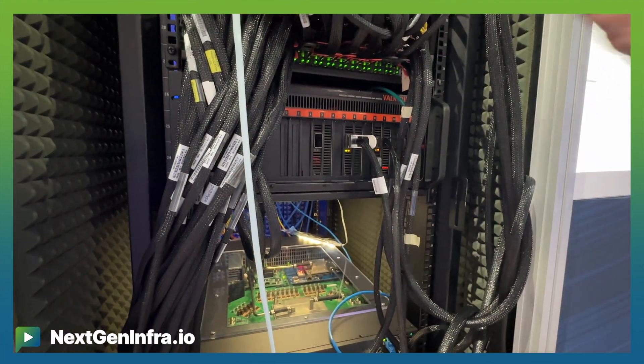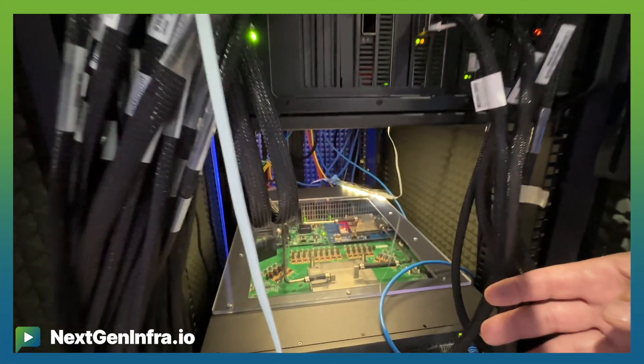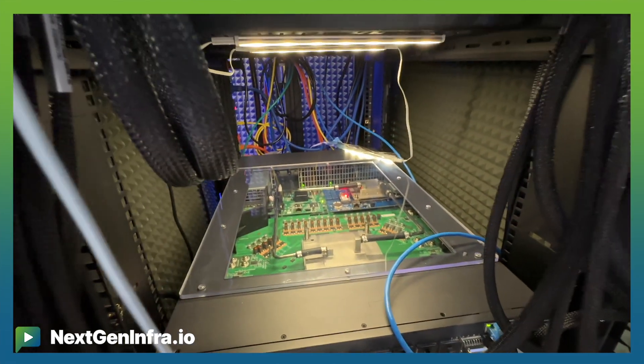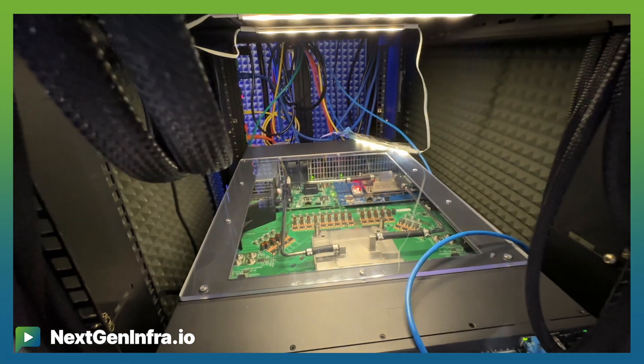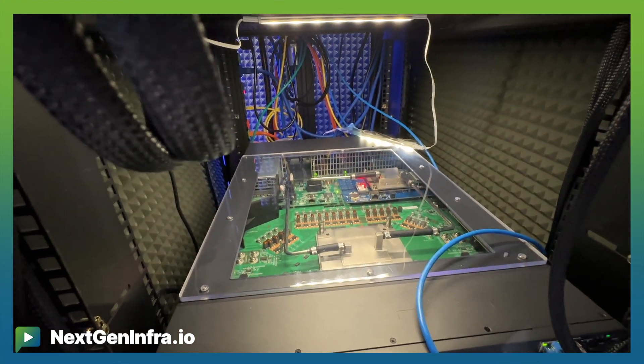Moving on in the rack we have a 51T platform demonstrating a liquid cooling option developed by our partners in Taiwan.